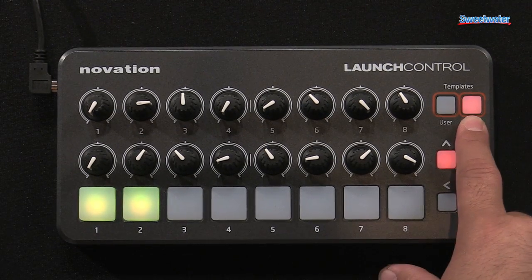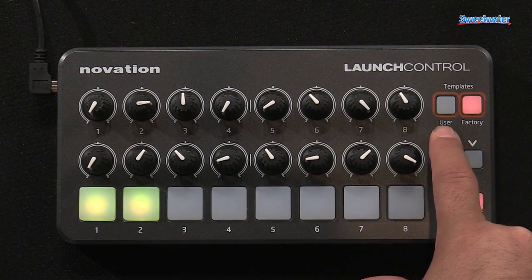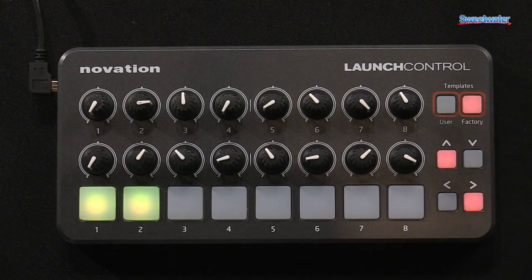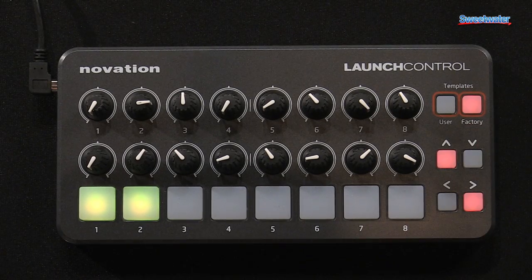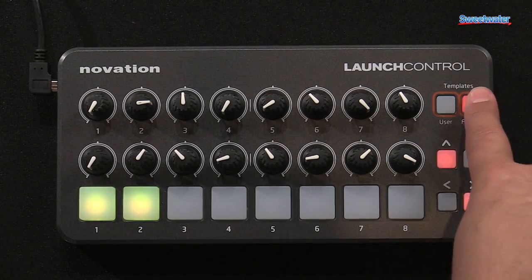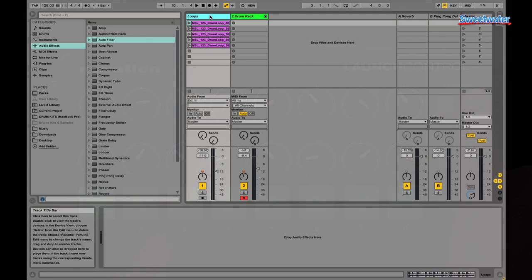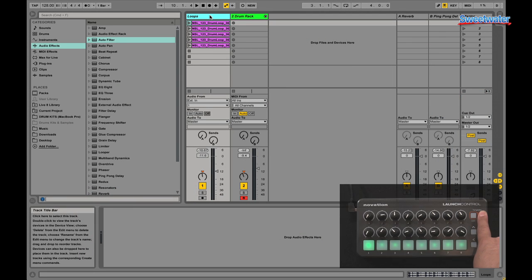Here I have some templates: Factory and User. Factory modes are great because they provide instant control of various parts of Ableton. For example, if I press and hold Factory, I can jump between these eight templates.